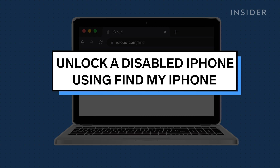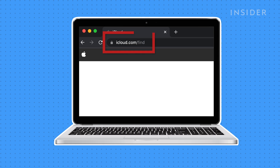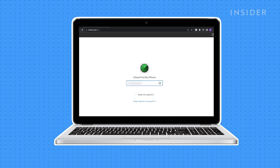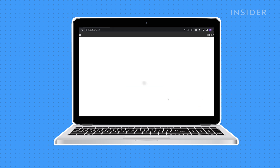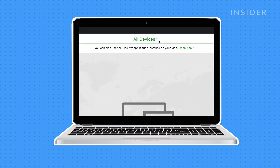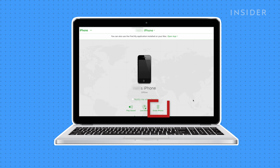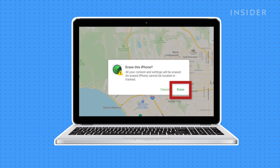First, open the Find My iPhone website in any web browser. Log in using your Apple ID and password. Find your iPhone in the list of devices in the drop-down menu at the top of the screen and click on it. Click Erase iPhone.